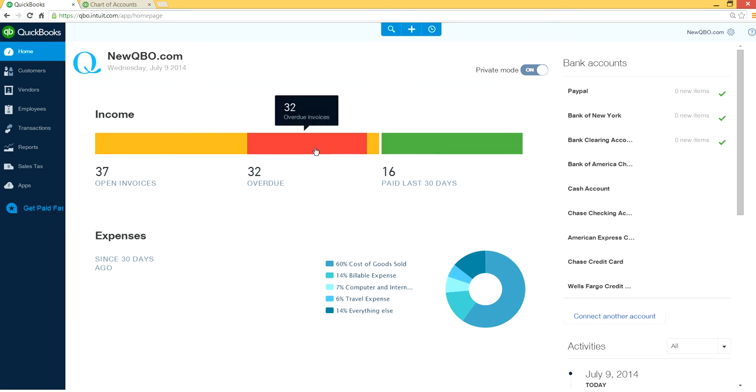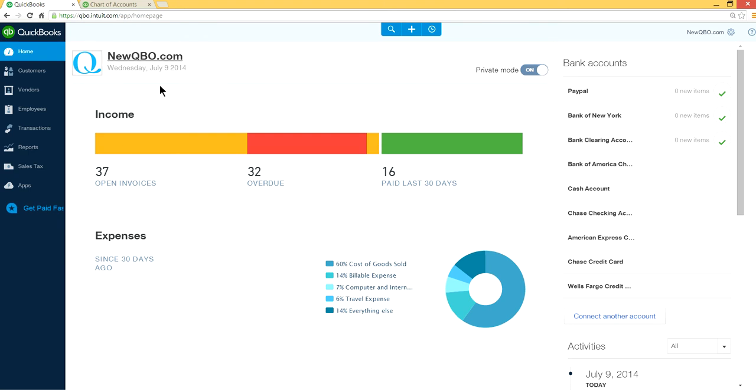Like us. Subscribe us. Visit newqbo.com. Newqbo.com. This is for QuickBooks Online resources. So once again visit this newqbo.com. Thank you again. Bye bye.